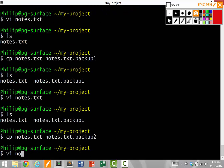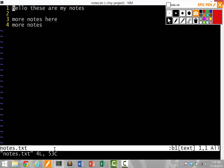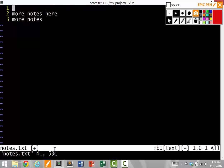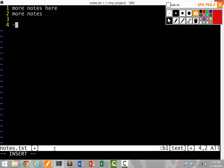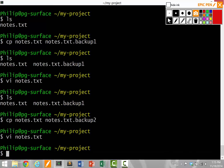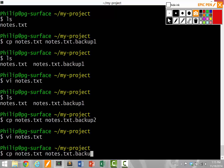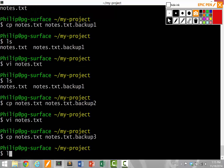And I keep on editing notes.txt. So maybe I want to delete these notes here and add more notes down here. And once again, I want to save another backup. So notes.txt, notes.txt.backup3.